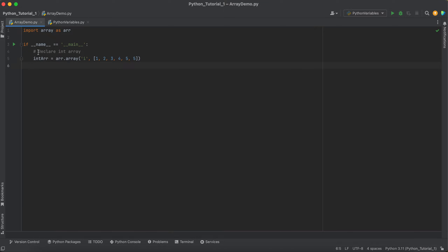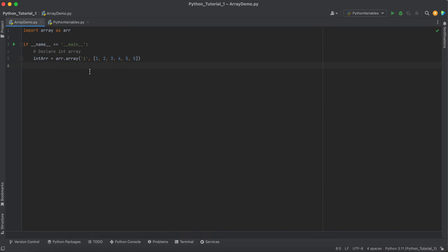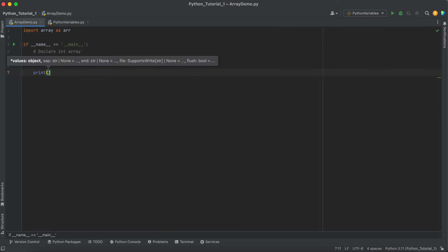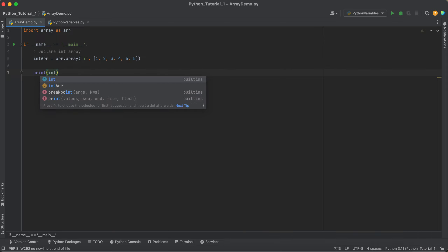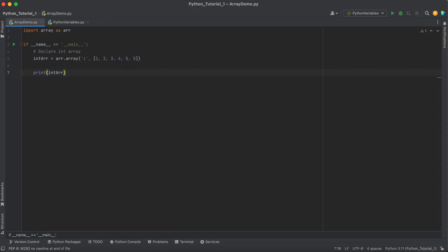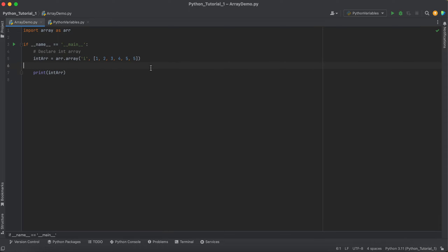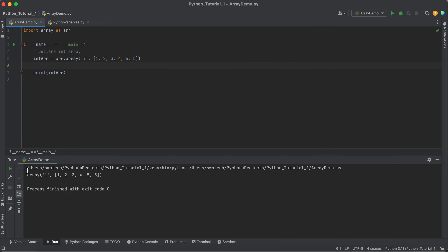So the definition is: if you want to declare an integer array, use ARR.array, then pass the type code 'i' to tell Python you want an integer array, followed by the values you want. To print the array, just give the name of the variable in which you stored the elements and run it — this is how it prints all the array elements.